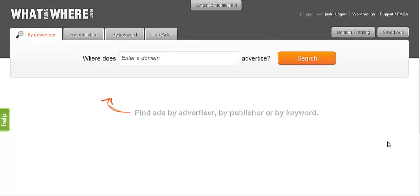Hi, this is Jay with whatrunswhere.com and today we'll be looking at our advertiser search feature. The first step to using What Runs Where is to locate the information you're looking for within our database. What Runs Where searches through data we have on advertisers by their landing page URLs.